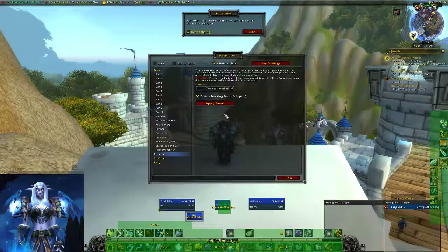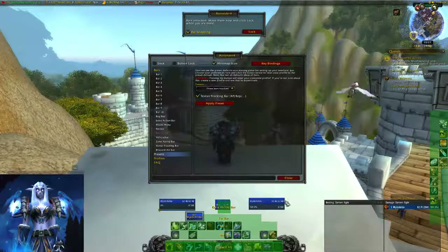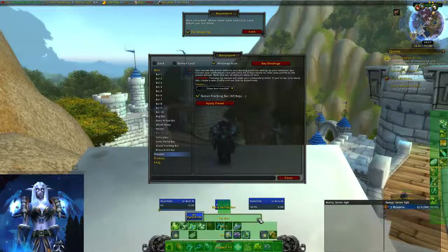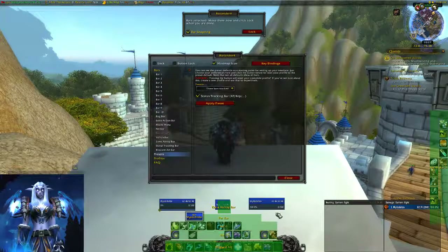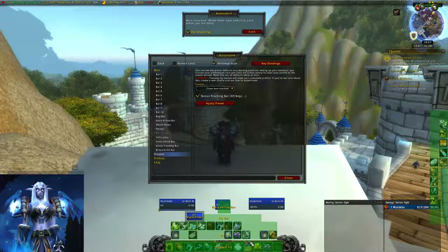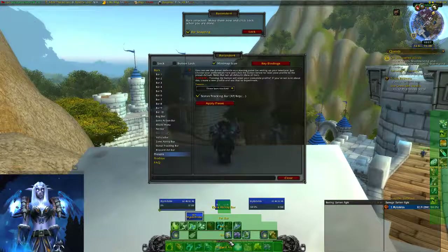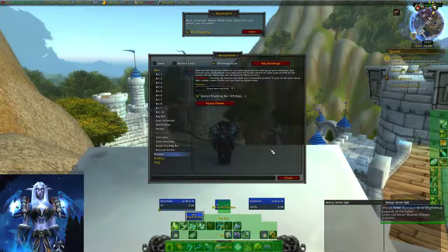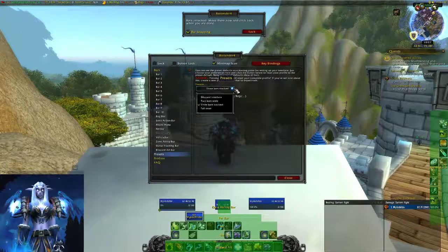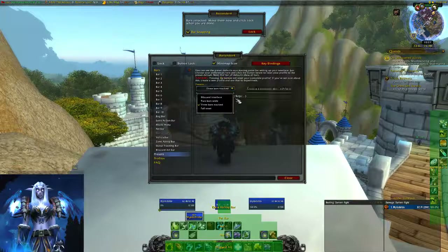Three bars stacked gives you three bars stacked one on top of the other with your pet bar right there — a quick easy stacking with the Blizzard art bar. It also includes your tracking bar at the bottom, which gives you your artifact power or experience bar if you're leveling. Those are your presets. If you don't like any of them, we're going to start with a full reset.